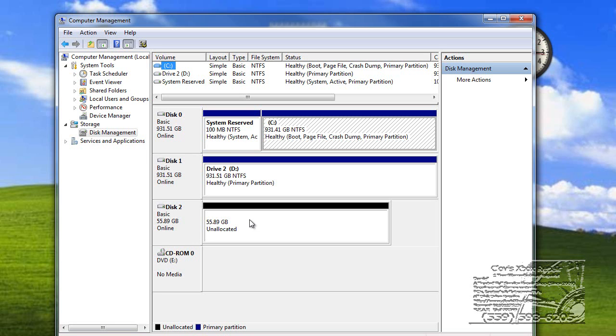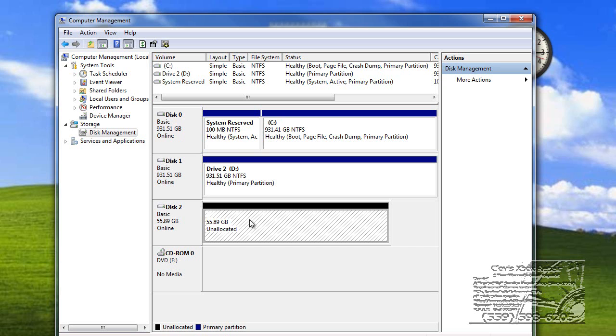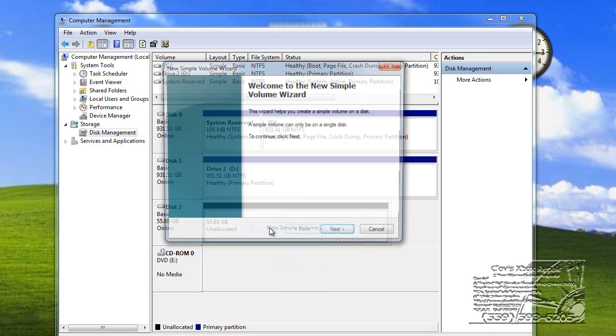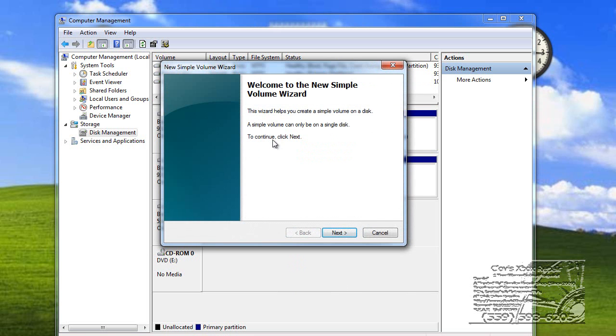What we're going to do is we're going to click on this one so that we know we're on the right drive and make certain you're on the right drive. And we're going to right-click on it, and we're going to click New Simple Volume.